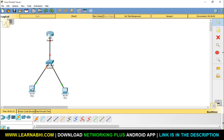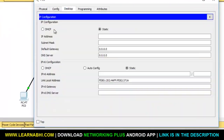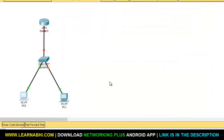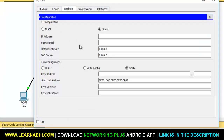Now let's assign IP addresses to the PCs. The first PC IP address will be 10.0.0.2, and the second PC IP address will be 20.0.0.2.